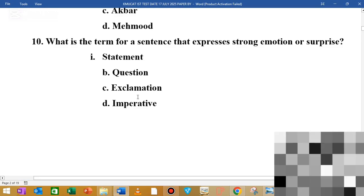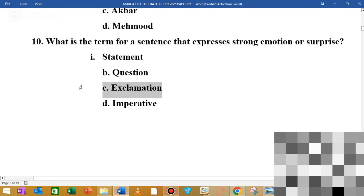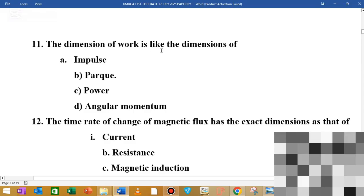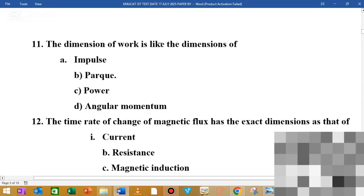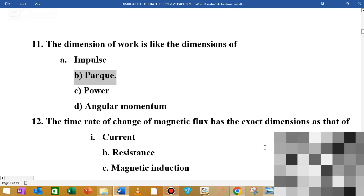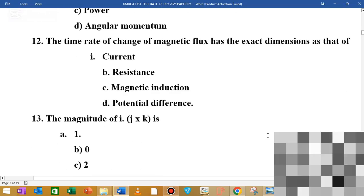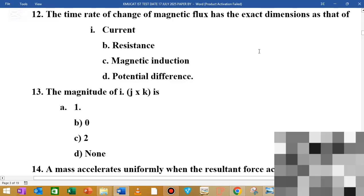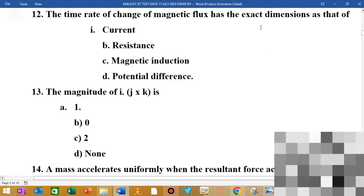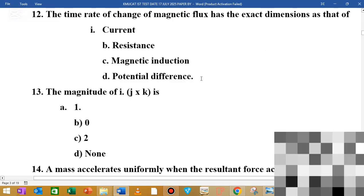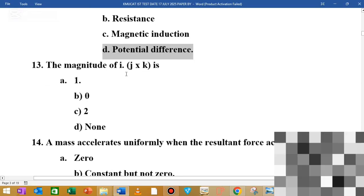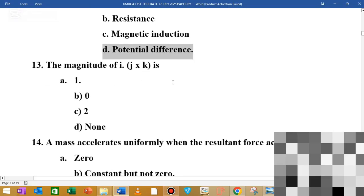The next MCQ is about the dimension of work. MCQ number 12: the rate of change of magnetic flux has the exact same dimension as — the answer is potential difference. The magnitude of i and j vectors relates to the next question.